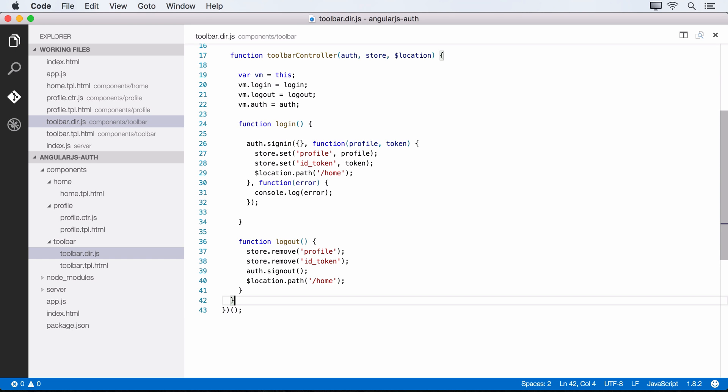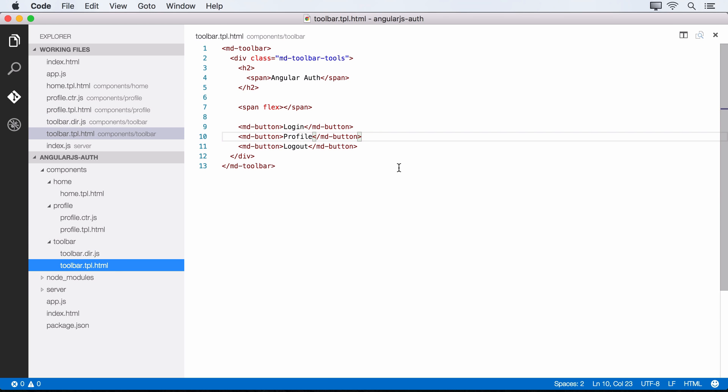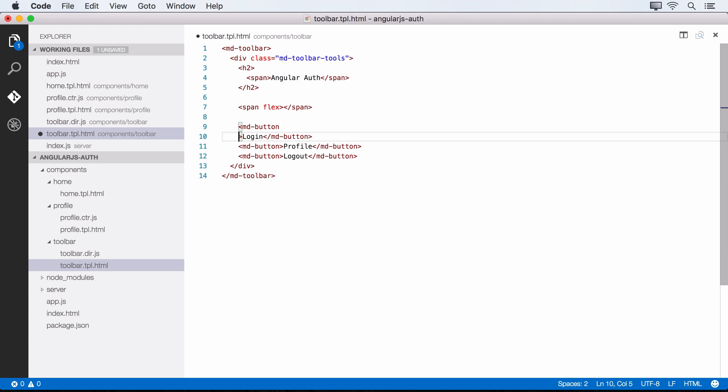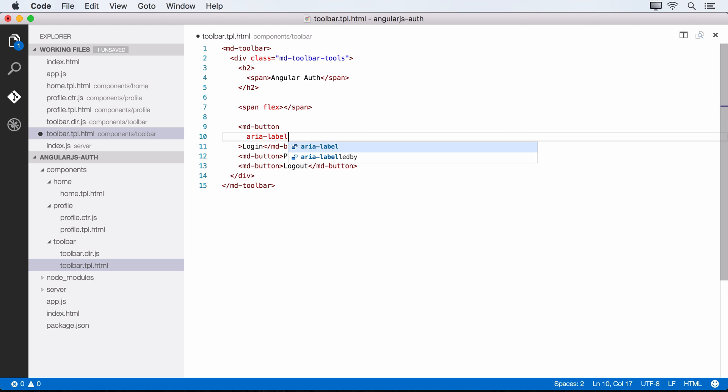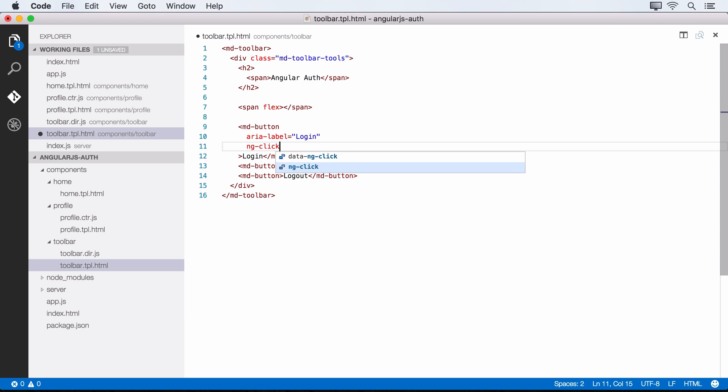All right, so now that we've got these methods in place, and we've got them sitting on our capture variables here, let's make use of them over here in the template. So we need to attach ng-clicks to each of these buttons. The first one we'll do here is the login. And just for best practice, why don't we do an aria-label for accessibility, and this will say login. And then let's do ng-click. And this ng-click is going to be pointing to that login method. And again, the capture variable is aliased to toolbar. So toolbar.login.